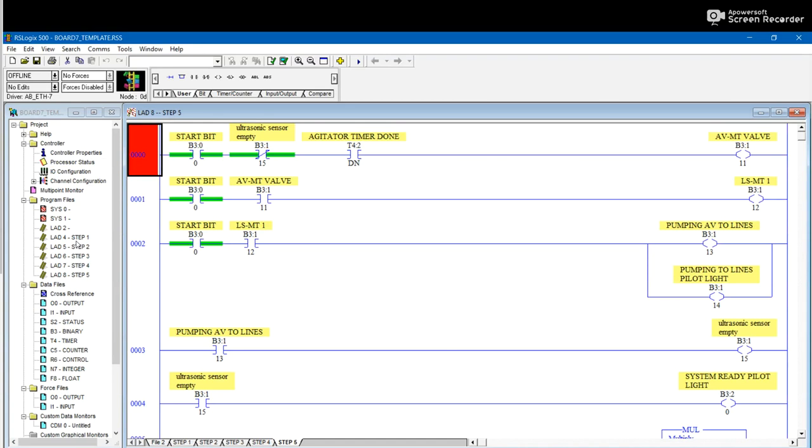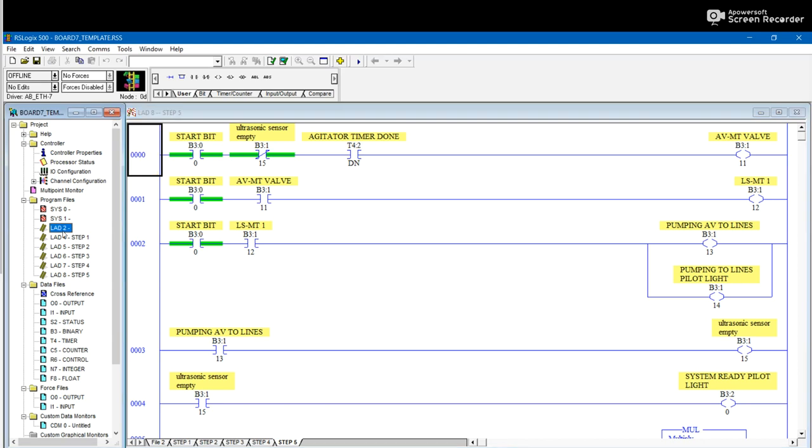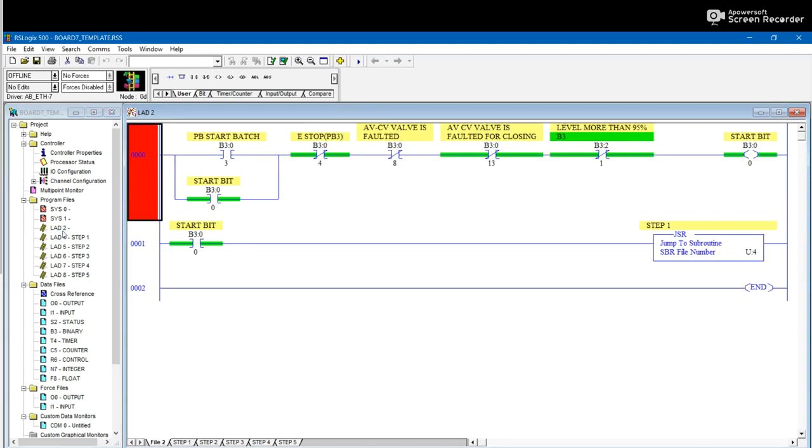This is just a program for mixing of different kinds of materials using pumps, and then draining them, and to check if they're filled to a certain level or not. So basically, first of all, the program, as you can see over here, it starts with a start bit. You have stop buttons.